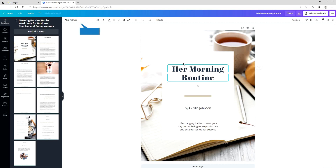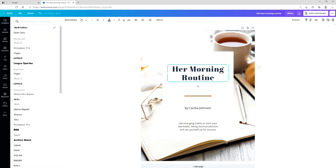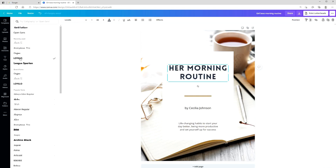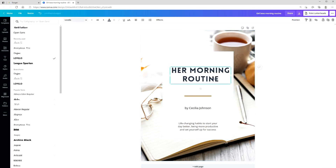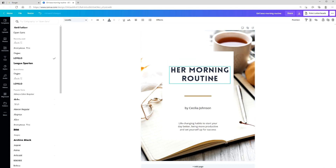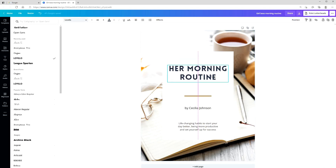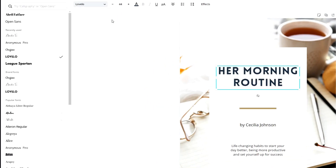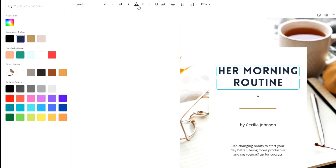When you go up here you can choose the font style that you want to use. The good thing with this software is that you can play around with it — change the colors, the style, the size — and just start to customize it for your brand.